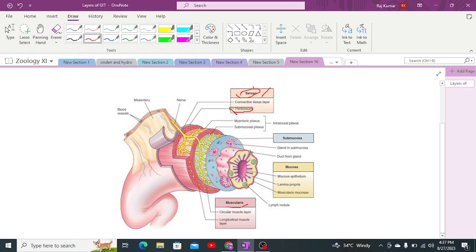After the serosa, the second layer is the muscularis layer. The muscularis is the thickest layer of the alimentary canal and consists of two parts: an outer longitudinal muscle layer and an inner circular muscle layer. Generally, the muscularis layer is not readily visible but is present throughout the alimentary canal.